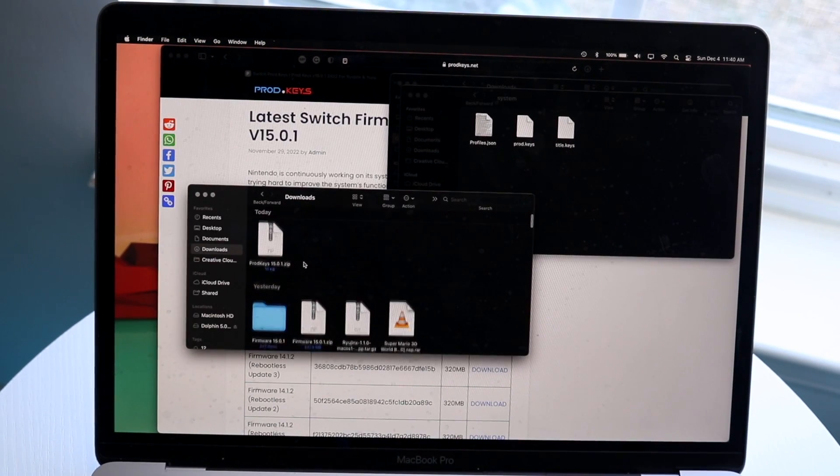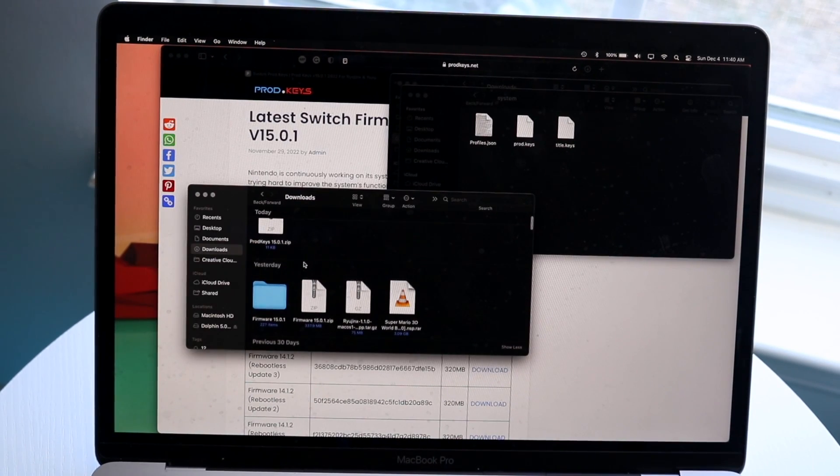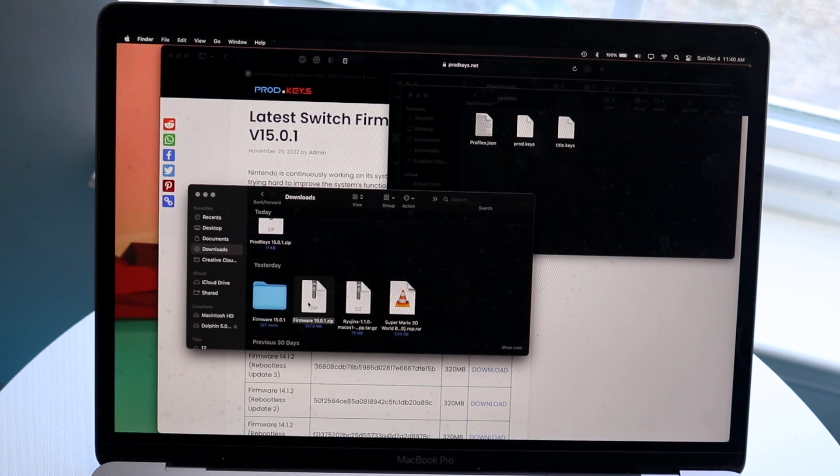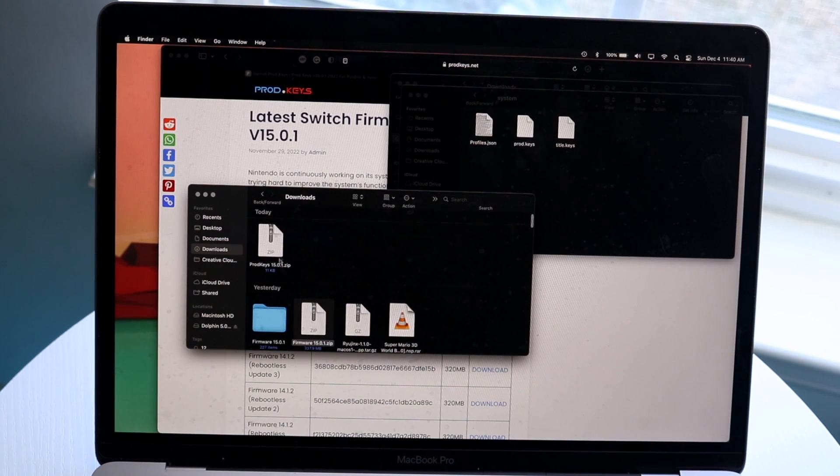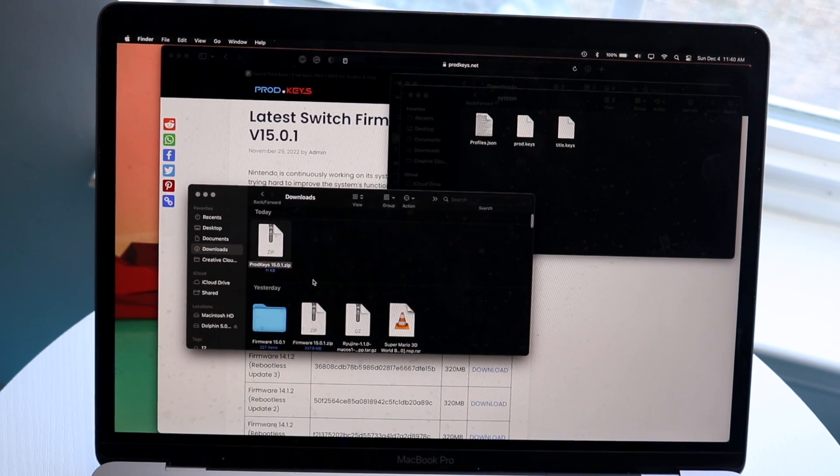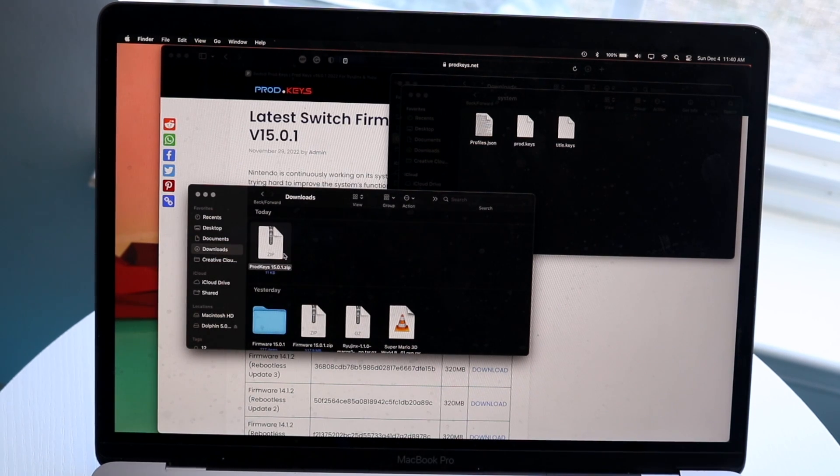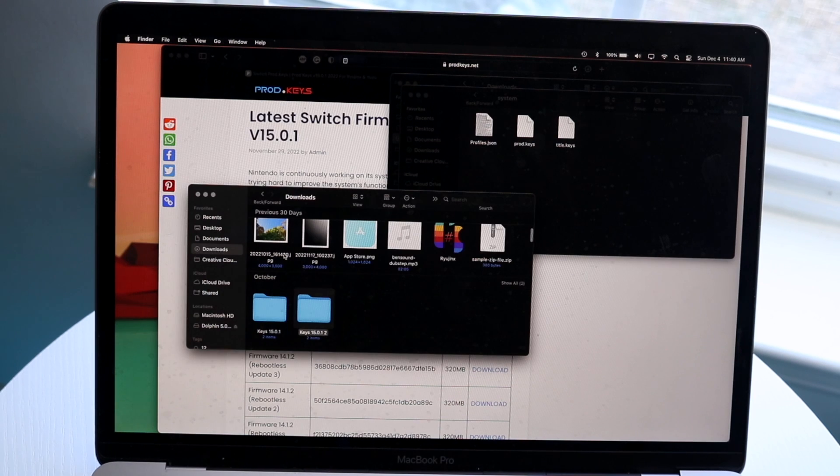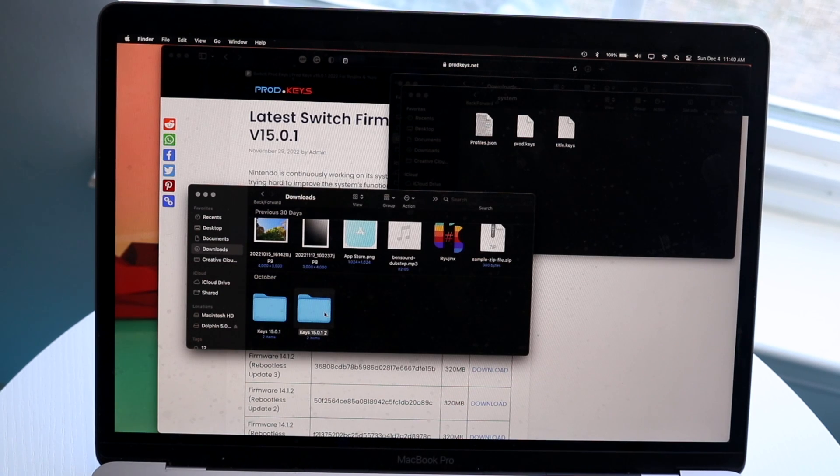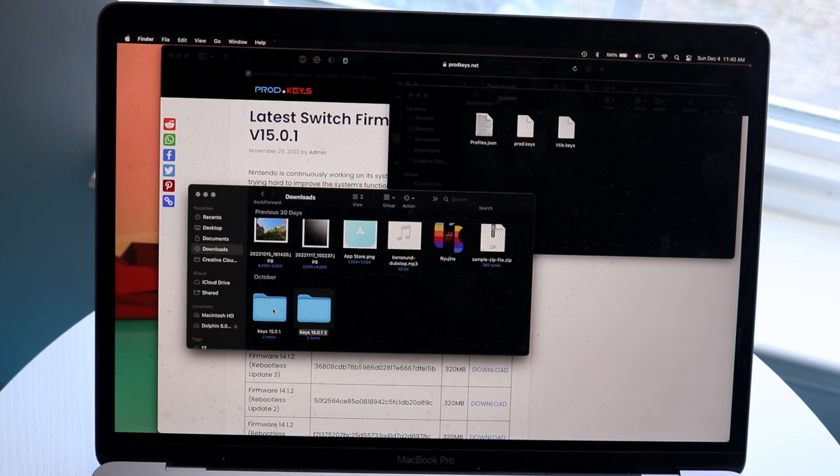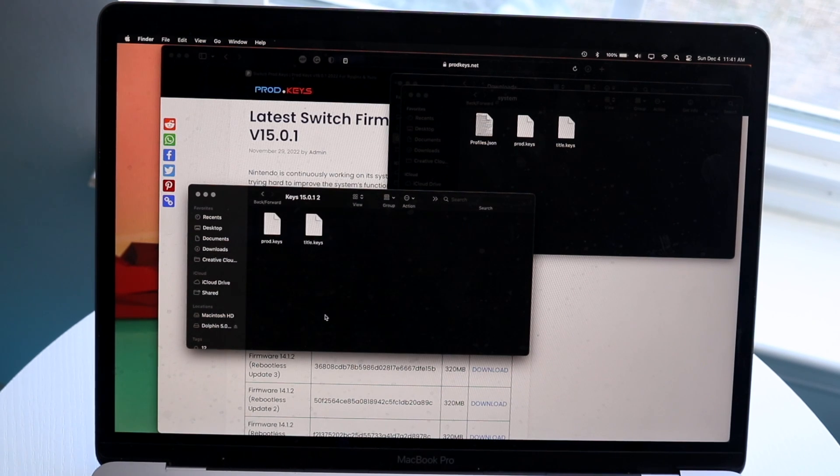I've already downloaded my firmware, which was right here, and my prodkeys, which was right here. What we're going to want to do first of all is unzip our product keys right there, and it's going to create this folder down here for us. In this case, we can just open up this specific product keys file.